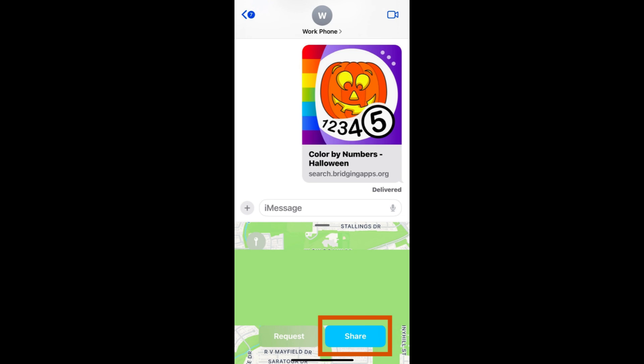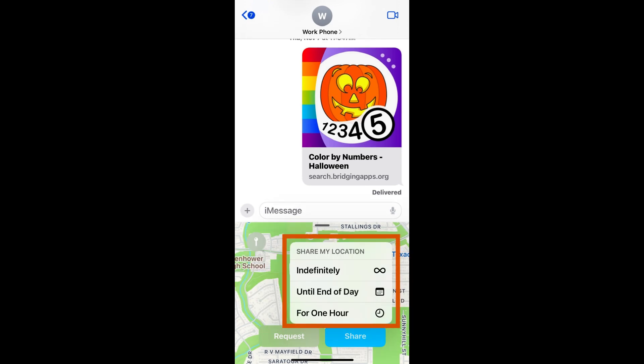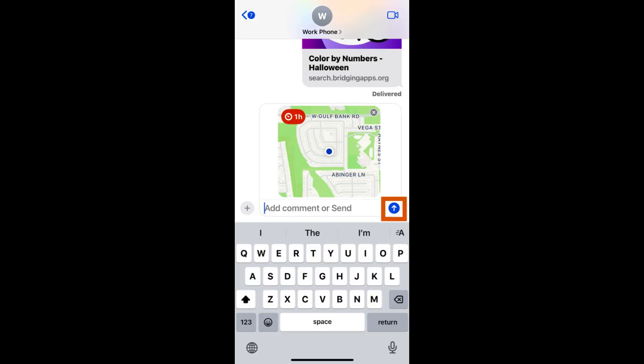To share your location, tap share then select the length of time you'd like to share your location for. Tap the send button. It is the blue arrow in the lower right corner. That individual will now have access to your location for however long you choose to share it.